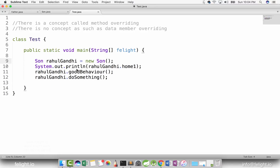I hope you understand the real world example which I have given you. Now let us go further and understand a few more things here. See, in this concept what I am going to teach you — we just studied a concept called method overriding, remember? We studied a concept called method overriding.